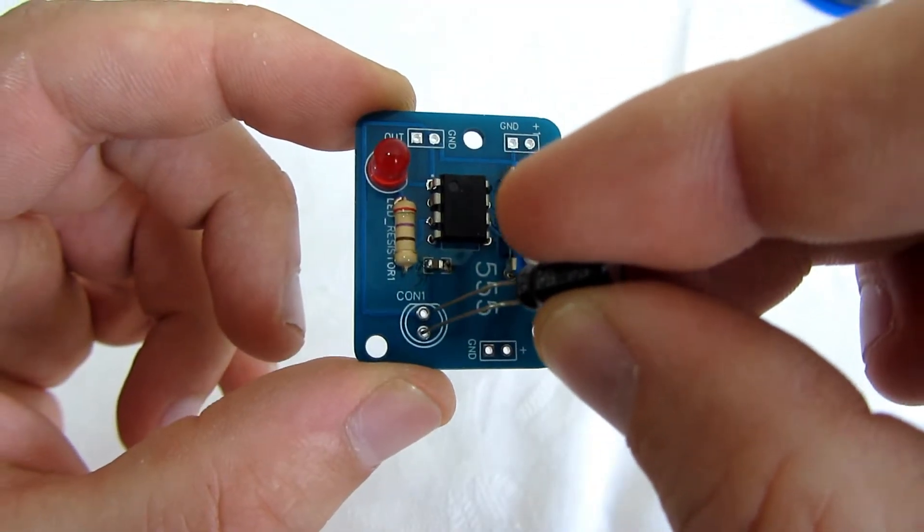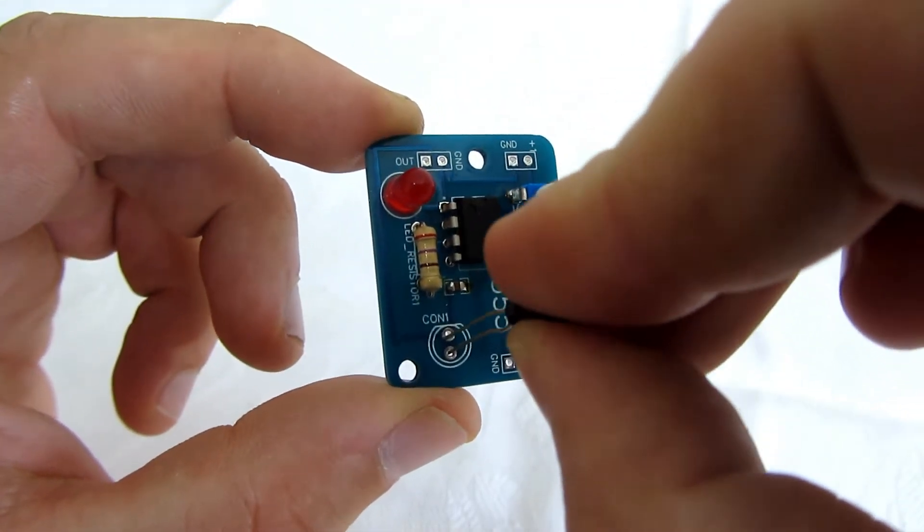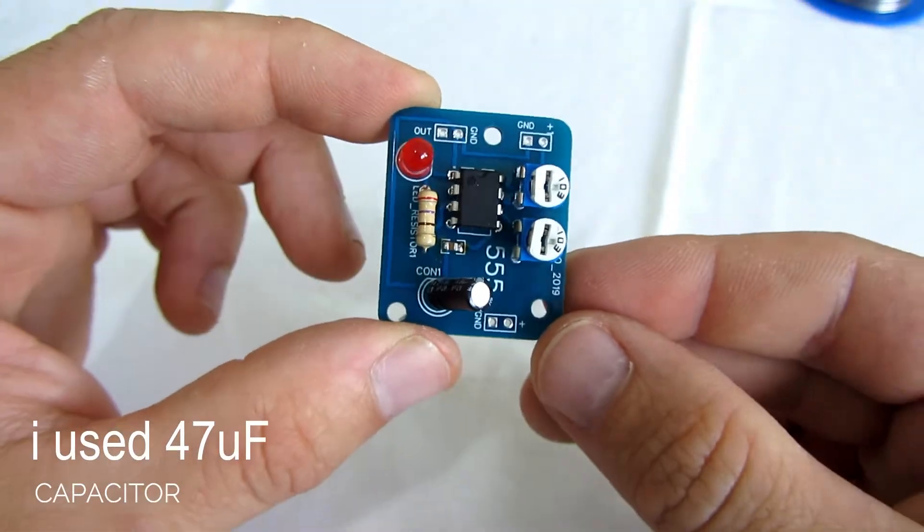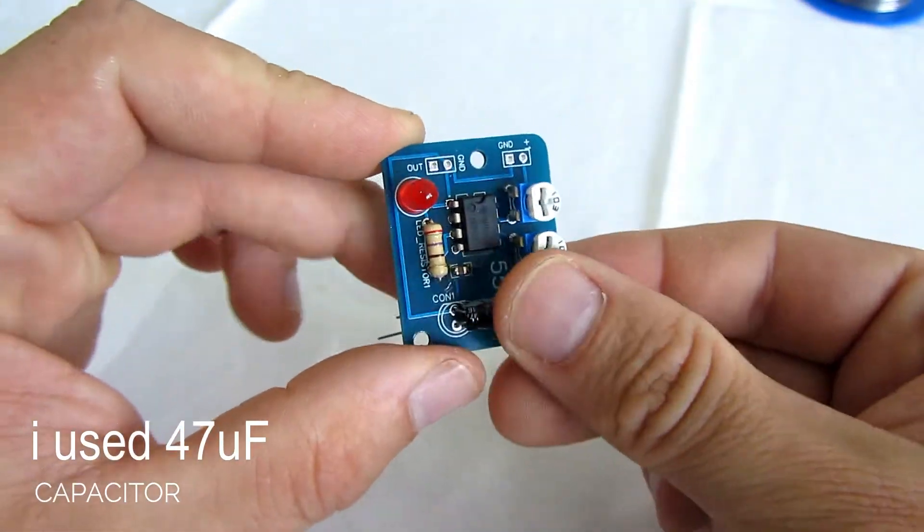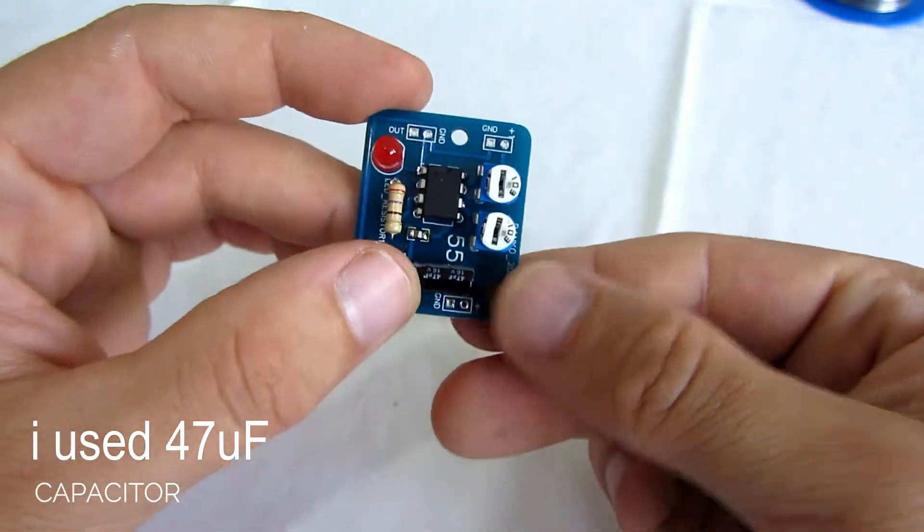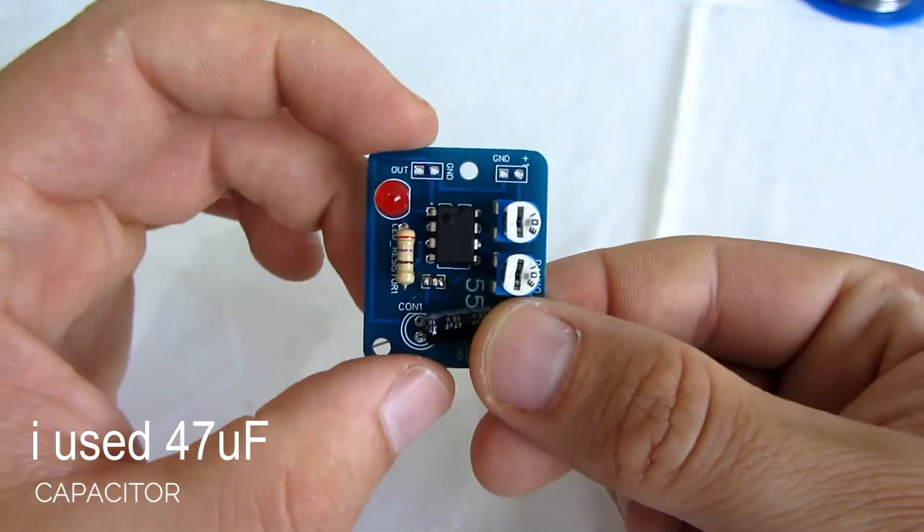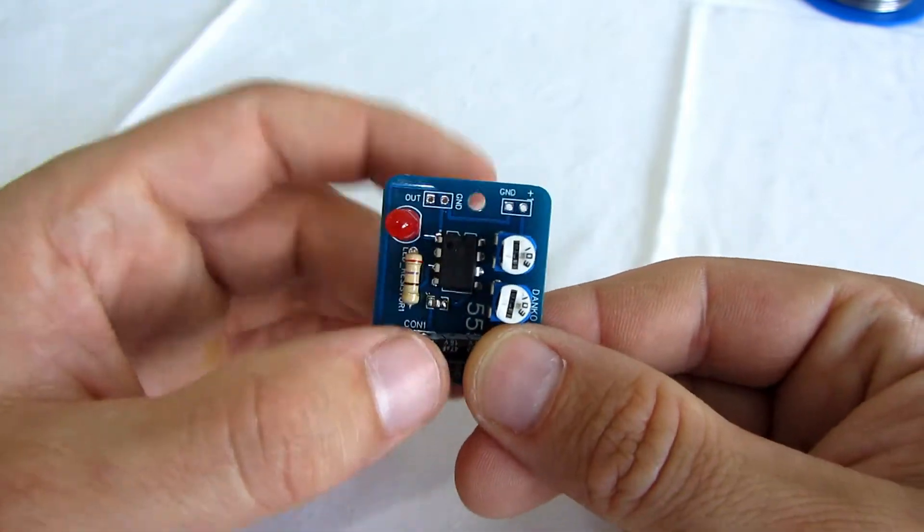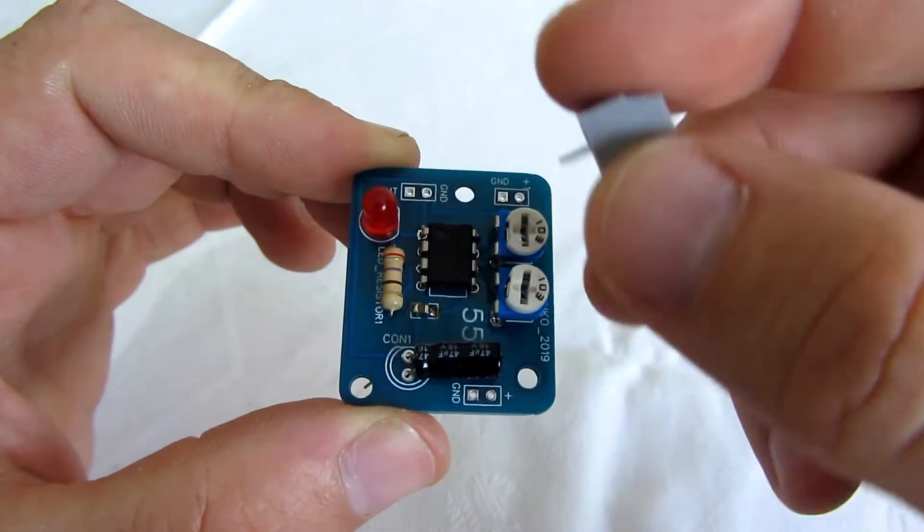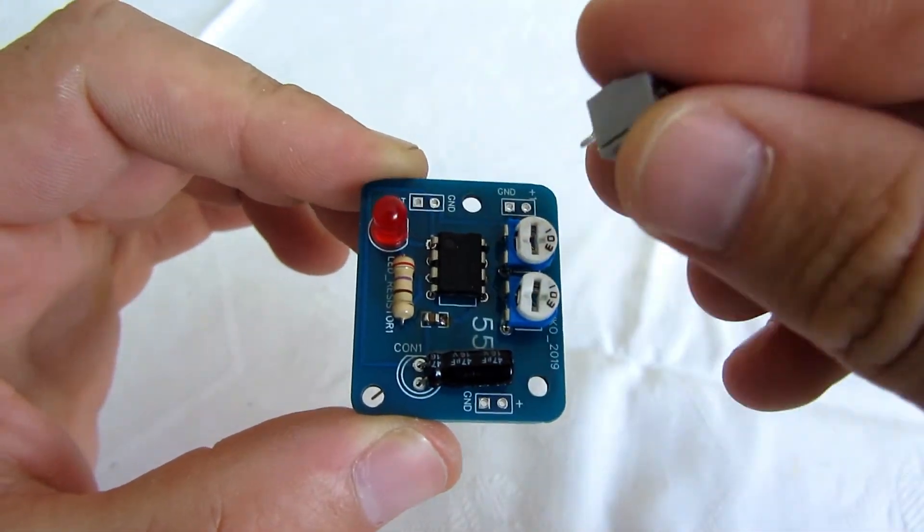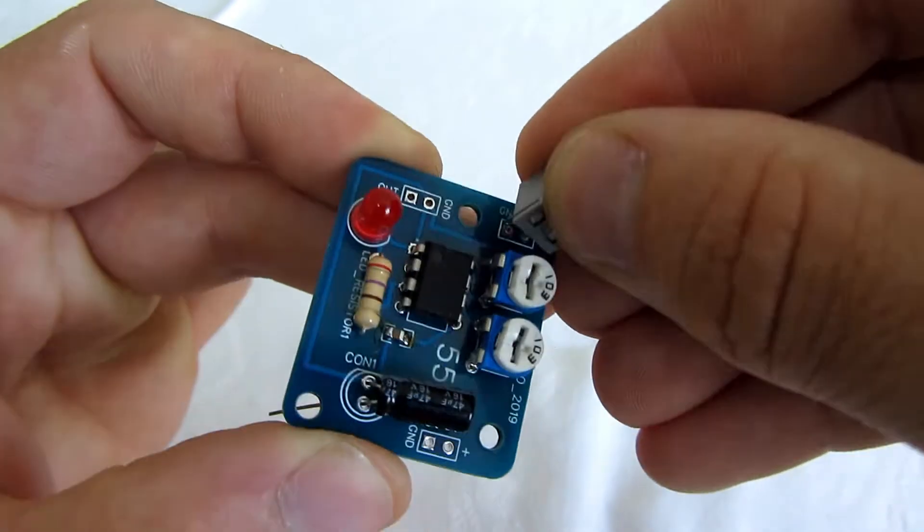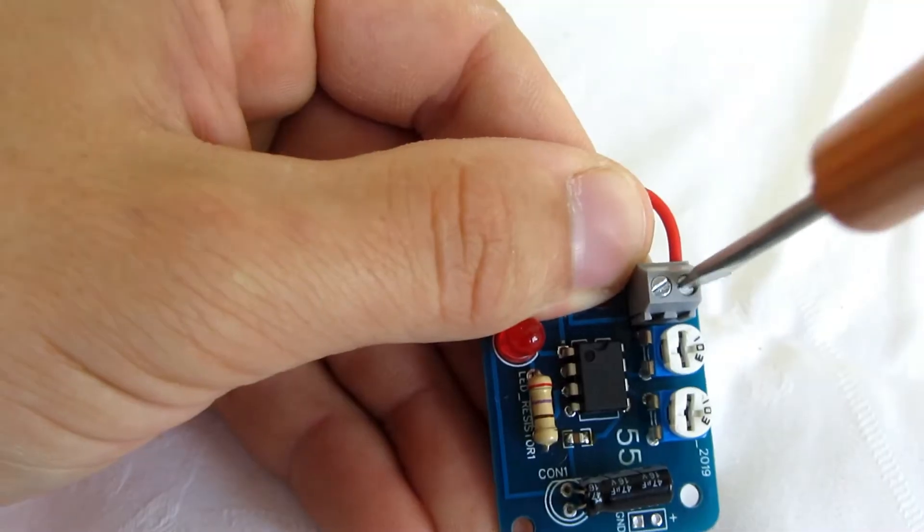I need to solder a capacitor and some connectors. First I will connect the battery.